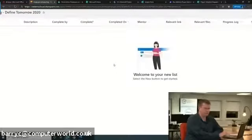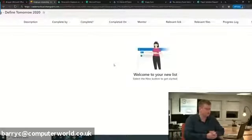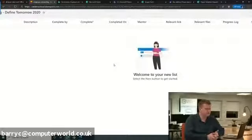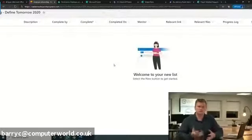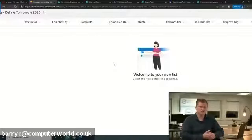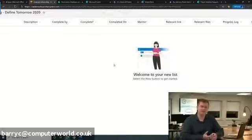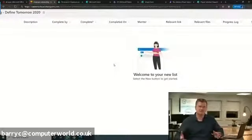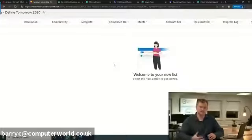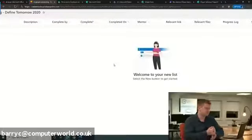A question has come in: can Computer World assist with SharePoint List configuration? Yes, of course — if this is something you don't want to tackle yourself, we can help all the way from capturing the requirements and the outputs you're trying to get from the list, through to creating the list and then creating the automation.